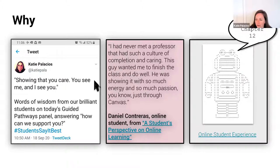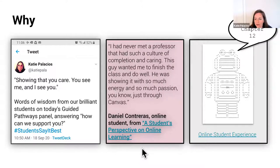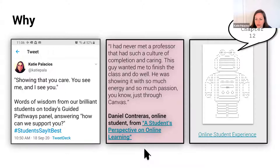It's really about showing students that we care. A couple of years ago, during the Digital Learning Day online conference, Daniel Contreras, a community college student at Solano Community College, shared his experience as a returning student. He said of his online teacher: 'I had never met a professor that had such a culture of completion and caring. This guy wanted me to finish the class and do well. He was showing it with so much energy and so much passion, just through Canvas.' Both Daniel and the student from the panel mentioned caring as the key factor impacting online success.